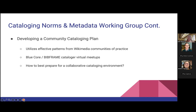They're also developing a community cataloging plan. We're hoping to utilize effective patterns from the Wikimedia communities of practice. Many of us in LD4 have been working in Wikidata for a very long time, and there are many things that work in Wikidata — borrowing workflows from Wikidata that have worked well in our pilot projects and weaving them into the plan where appropriate. We're asking the question: how do we best prepare for a collaborative cataloging environment where my data is your data, and institutional ownership of a specific copy of a MARC record is not part of the picture?